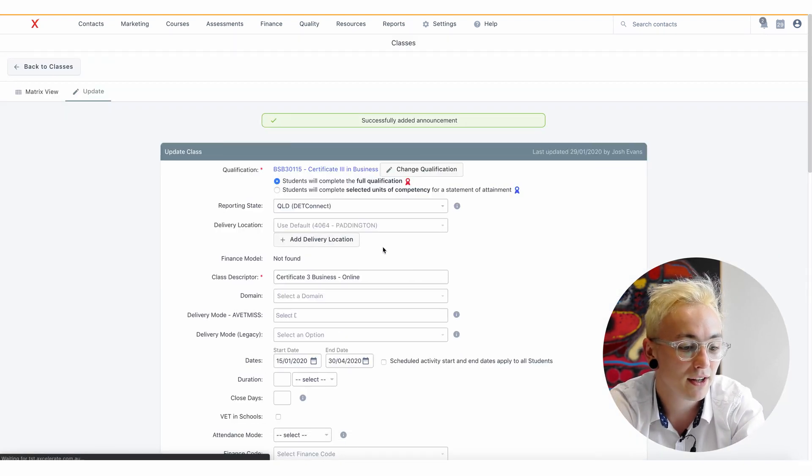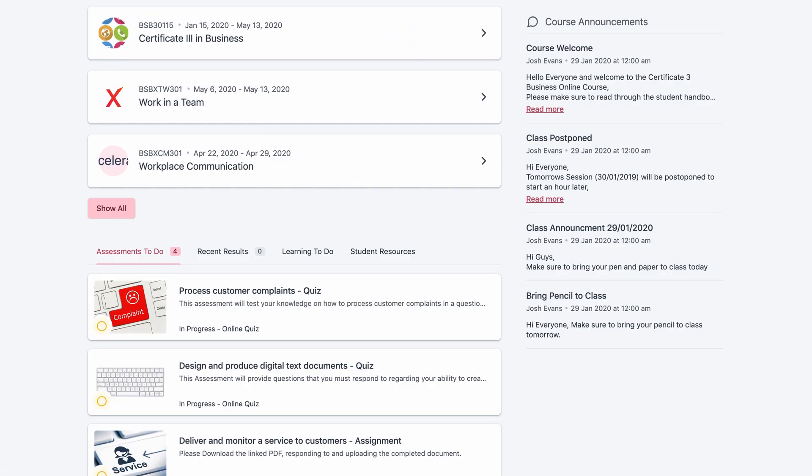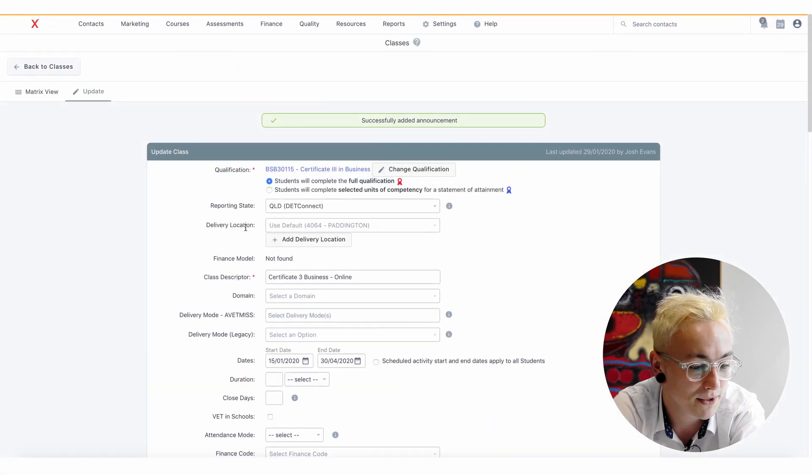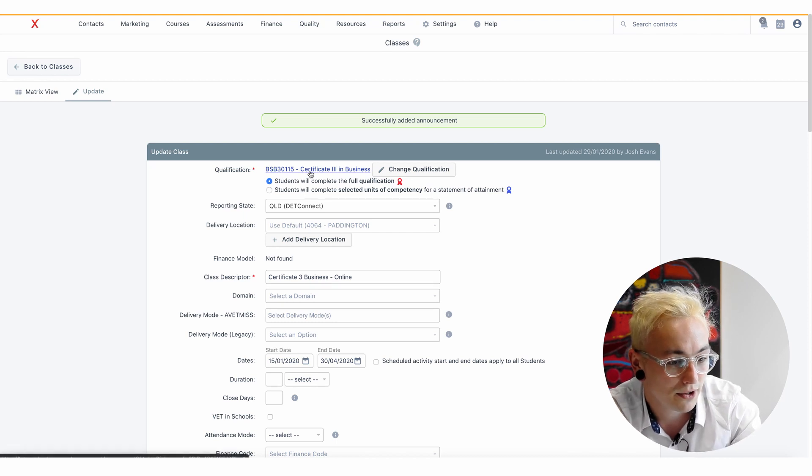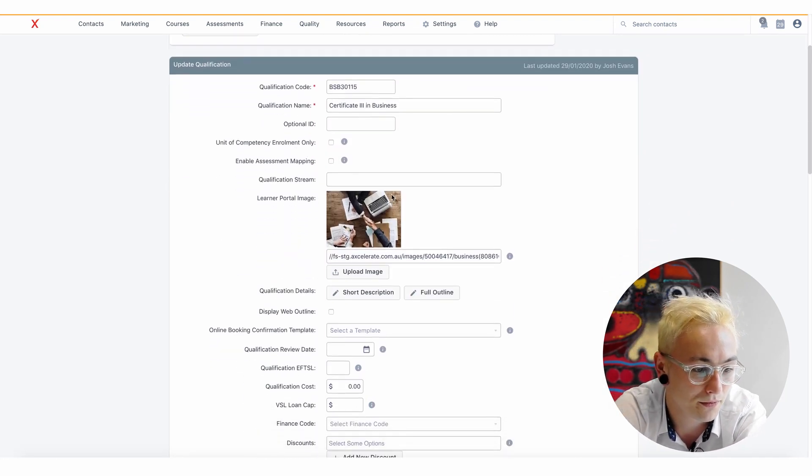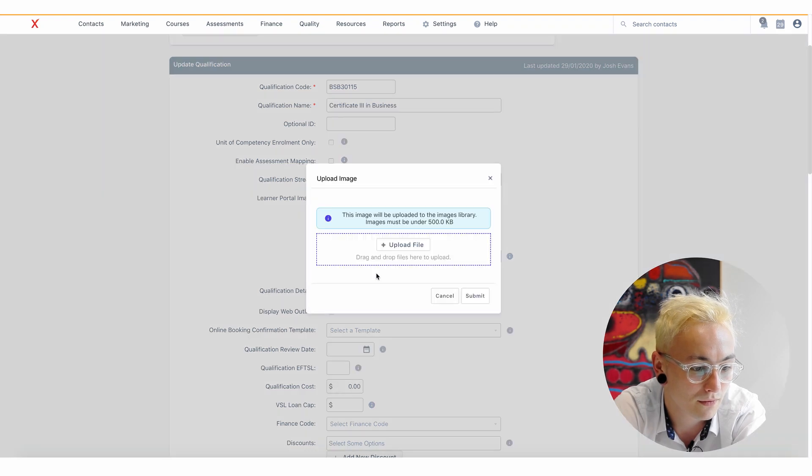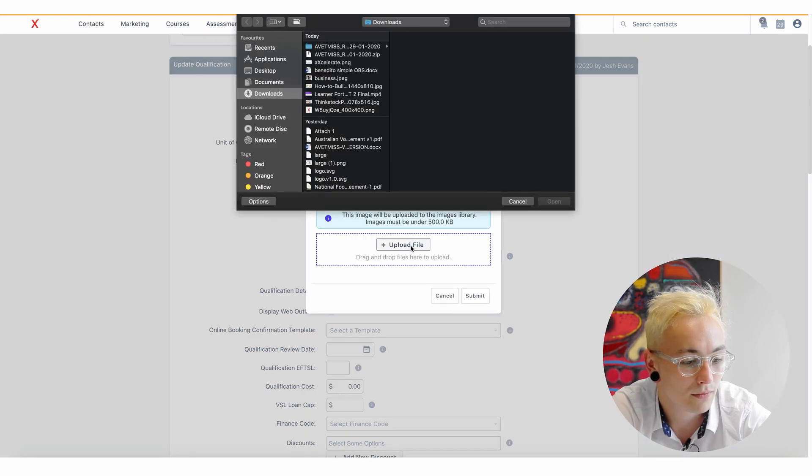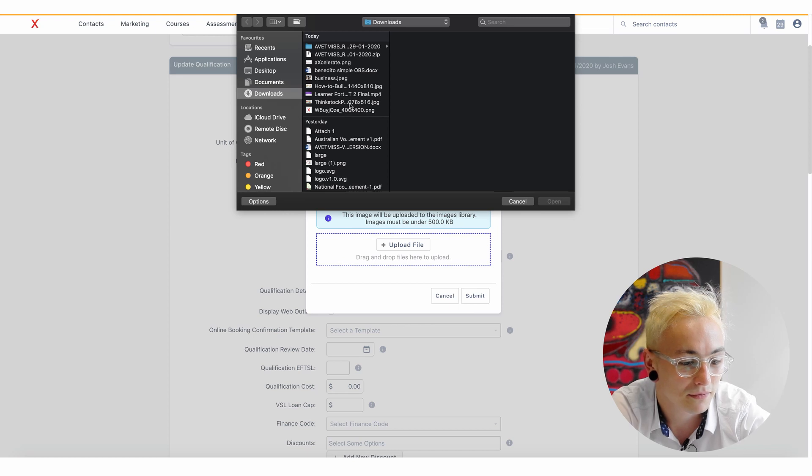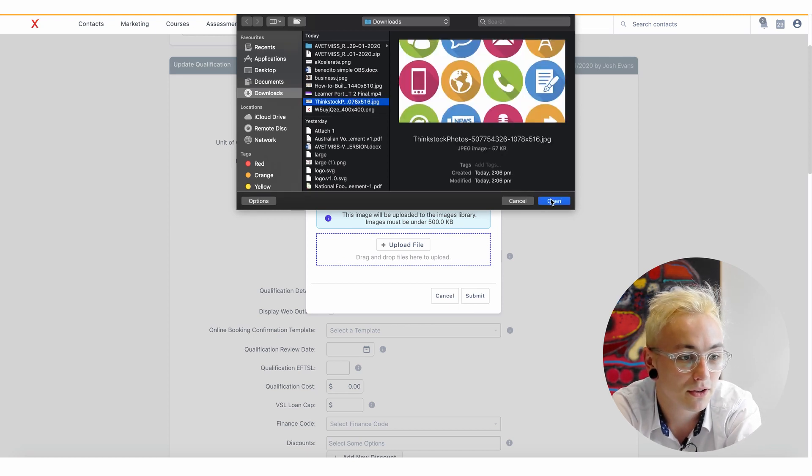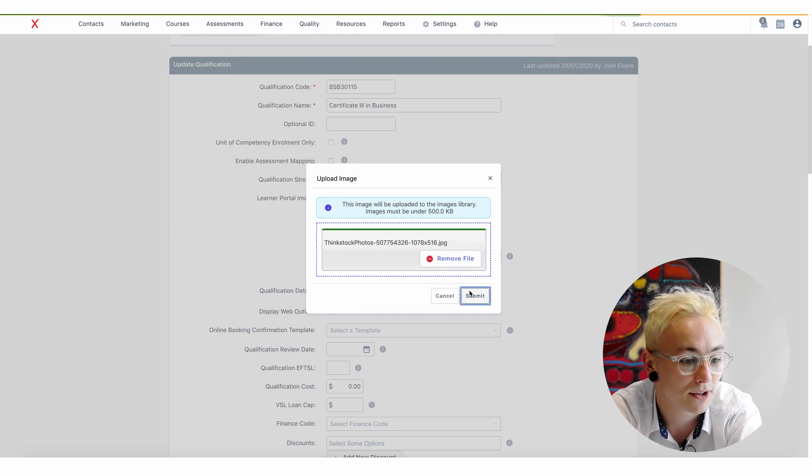This will display in the Learner Portal as shown in the previous video. Heading to the qualification update page, you can link an image or upload to display in the Learner Portal and you can do this for workshop types as well.